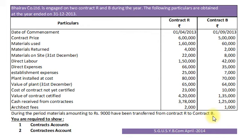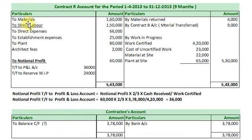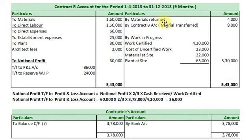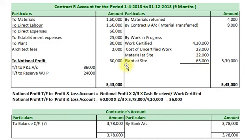Now with this understanding, let us prepare Contract R Account first. On Debit side: Material Issued Rs. 1,60,000; Direct Labour Rs. 1,50,000; Direct Expenses Rs. 66,000; Establishment Expenses Rs. 25,000; Plant Rs. 80,000; Architect Fees Rs. 2,000. On Credit side: Material Return Rs. 4,000; by Contract B's Account for material transfer Rs. 9,000; by Work in Progress — Work Certified Rs. 4,20,000; Cost of Uncertified Work Rs. 23,000; Materials at Site Rs. 22,000; and Plant at Site Rs. 65,000. By closing Contract Account, we get Notional Profit Rs. 60,000.